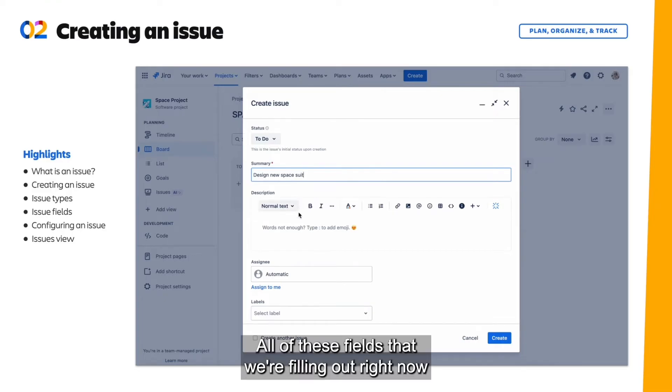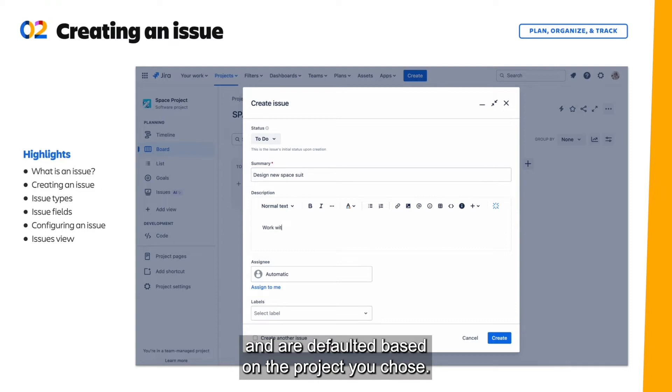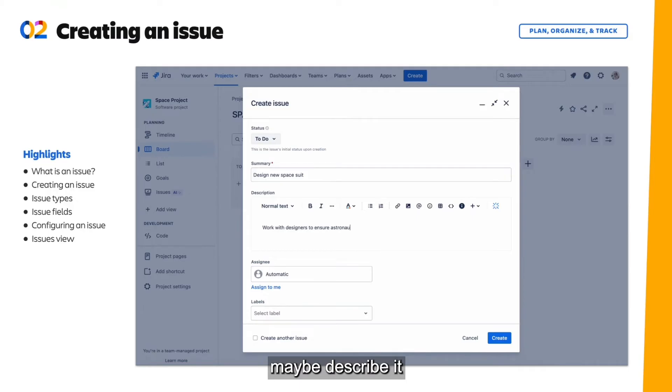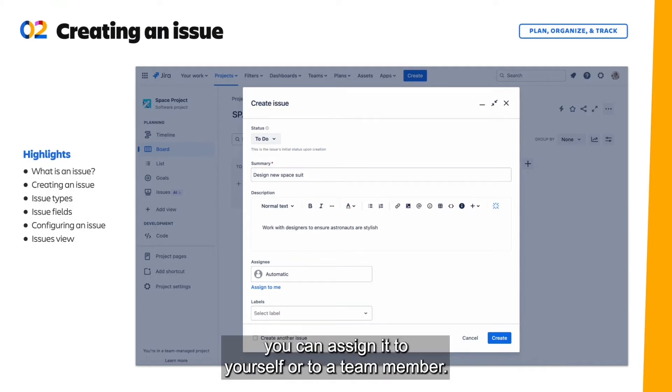All of these fields that we're filling out right now are considered issue fields and are defaulted based on the project you chose. You can name the task, maybe describe it to give more context to people looking into it. You can assign it to yourself or to a team member.